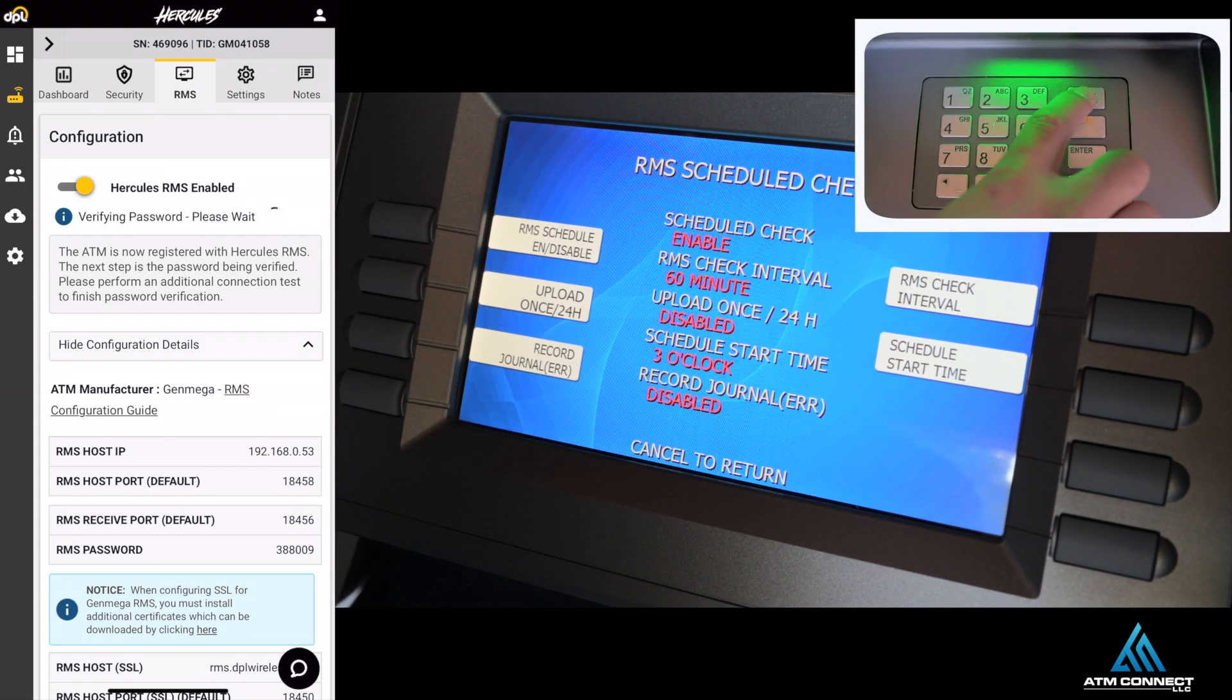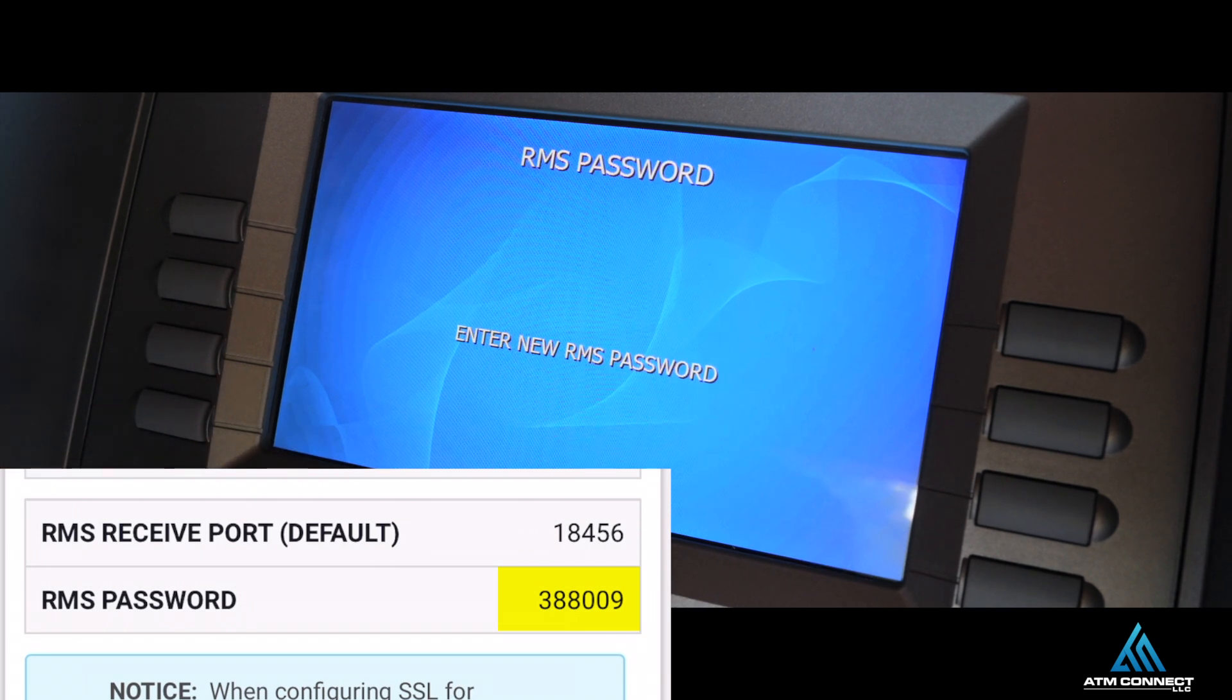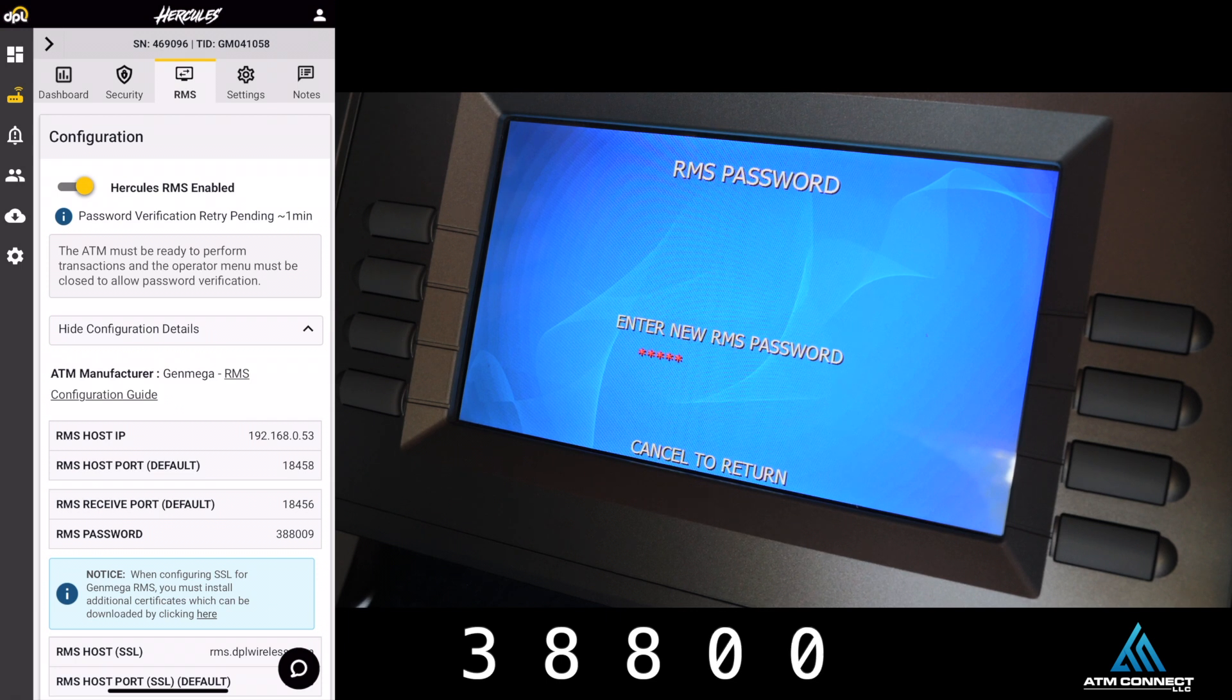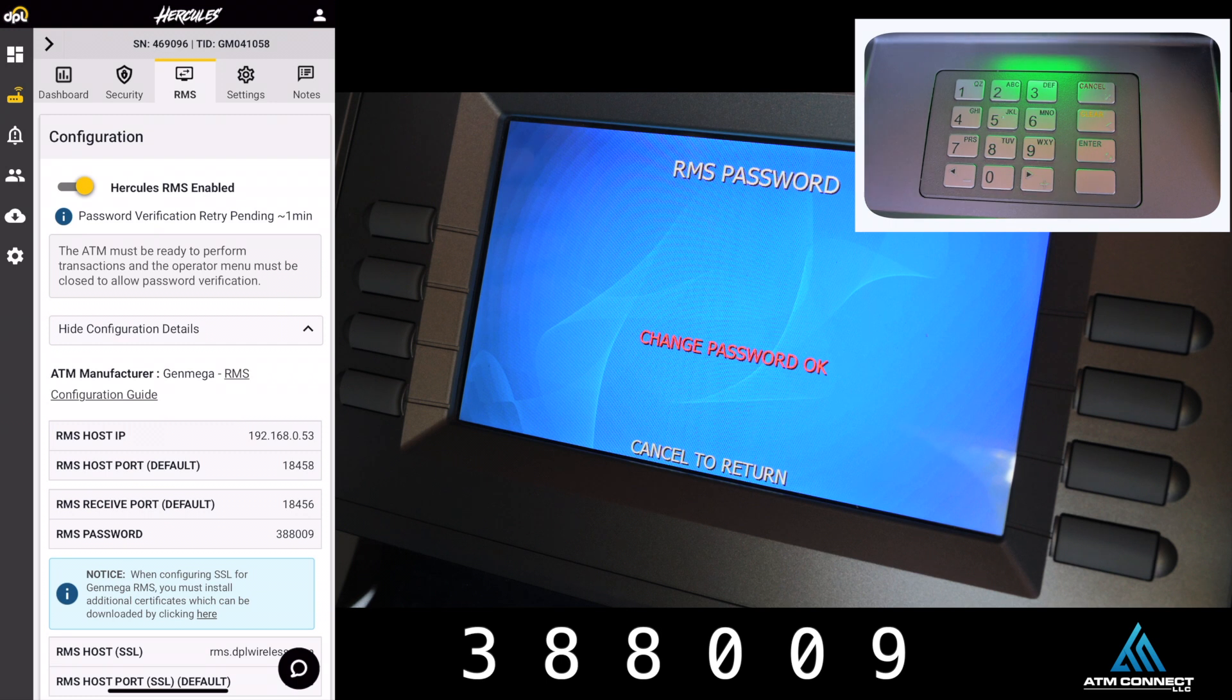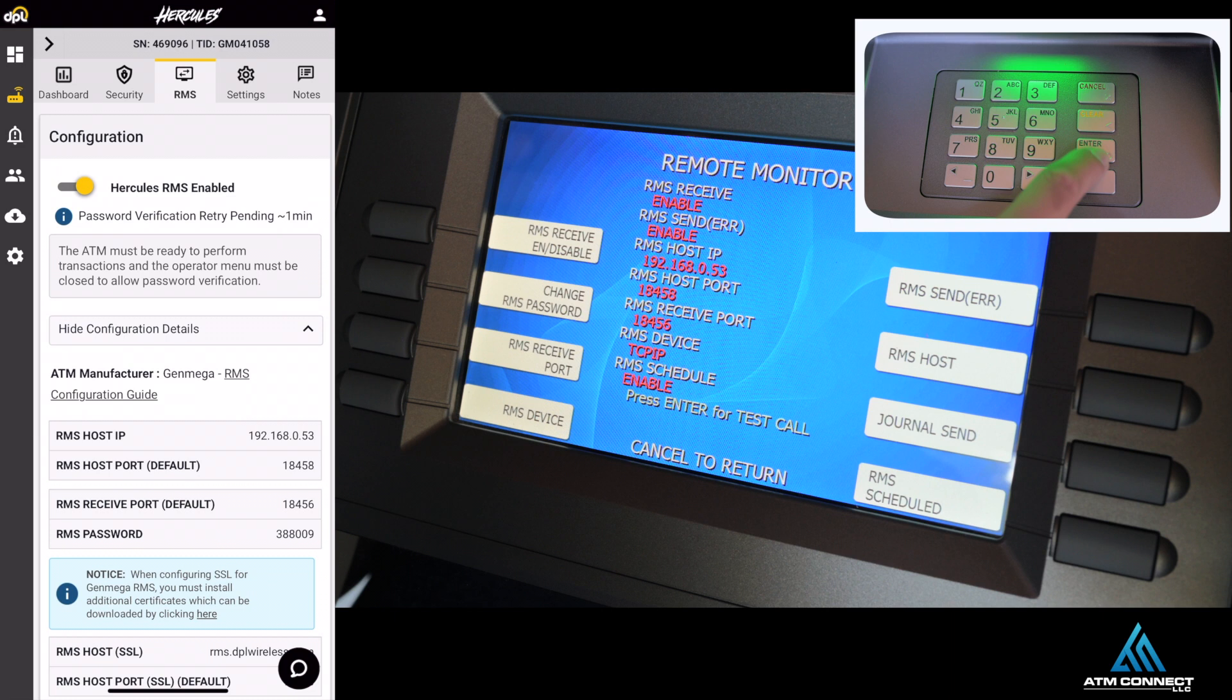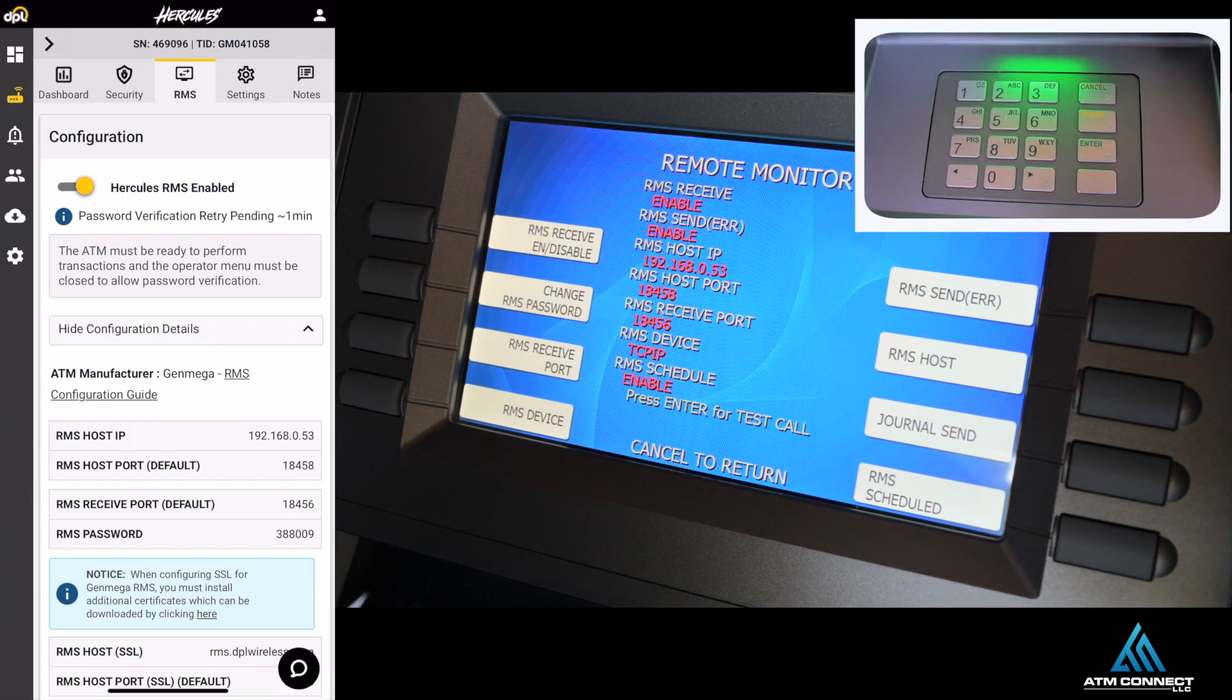If you're looking at the actual MyPhone screen, you're going to change the password to 3880009. This password is specifically for this terminal in order to connect RMS. Once that password is changed, you can press enter for a test call. Once you have these settings, you can always take a picture of it, save it on your favorites on your phone just to make sure you have it correctly.